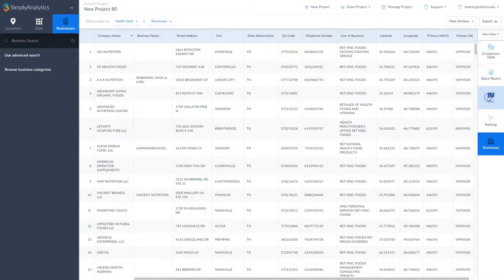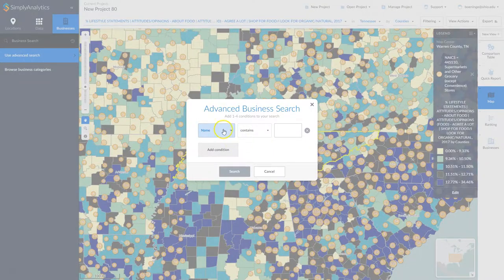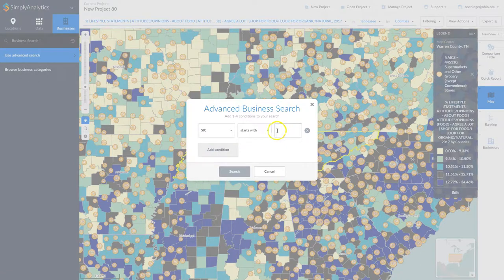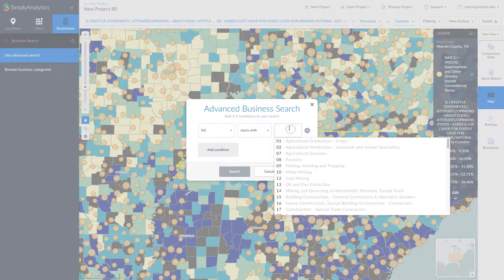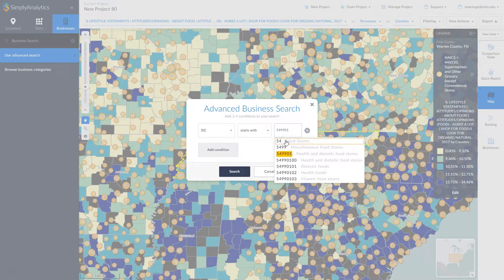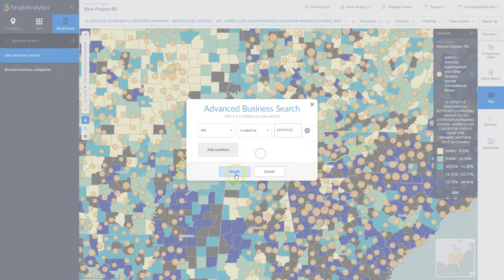You can also use the advanced search, where you can search by company name — so if you're looking for particular grocery store chains you can do that — or you can search by SIC code. Let's say we set it to 'starts with' and search for 'health.' Here are health and dietetic food stores, and there's one specifically for health foods — let's look at that one.